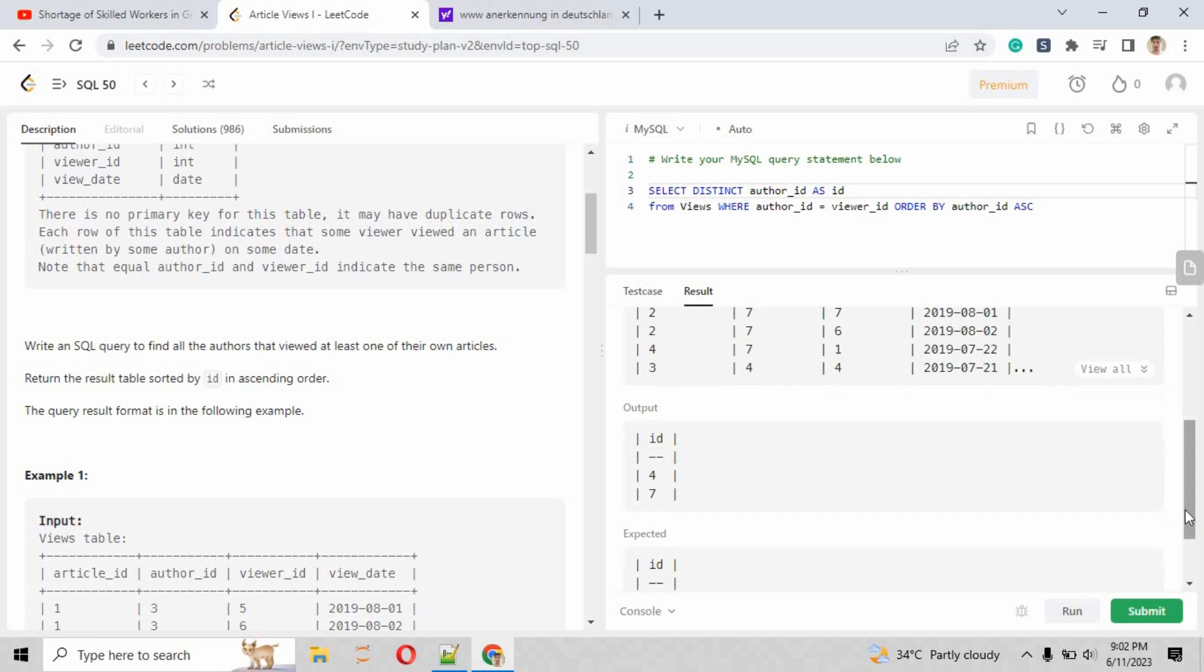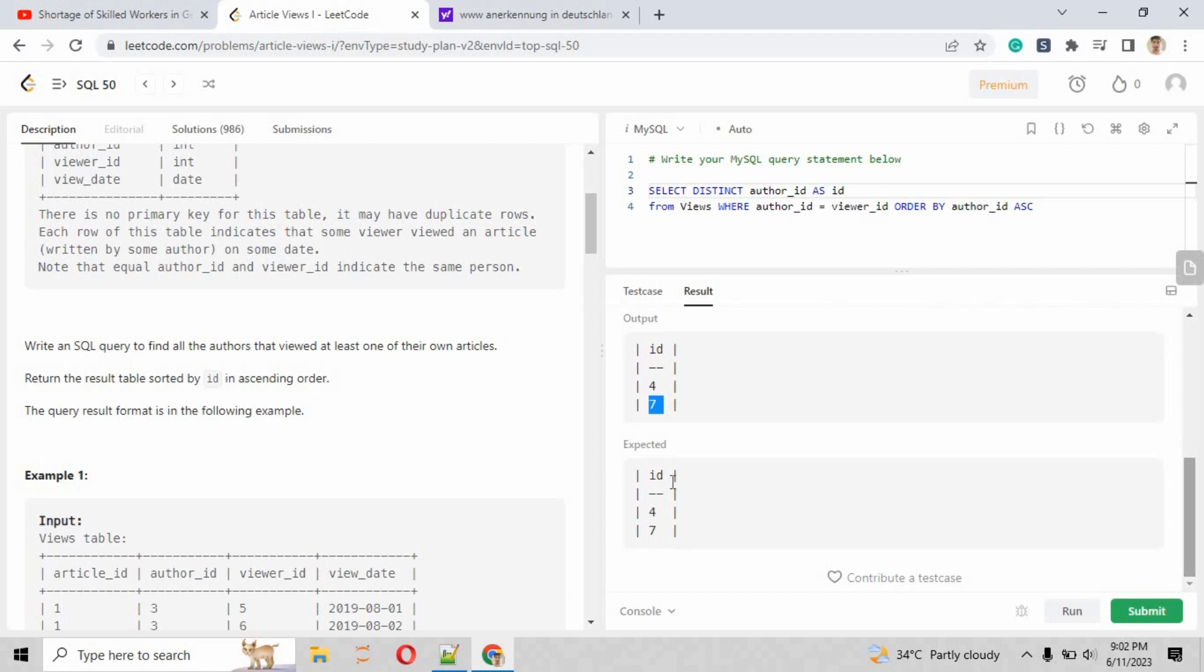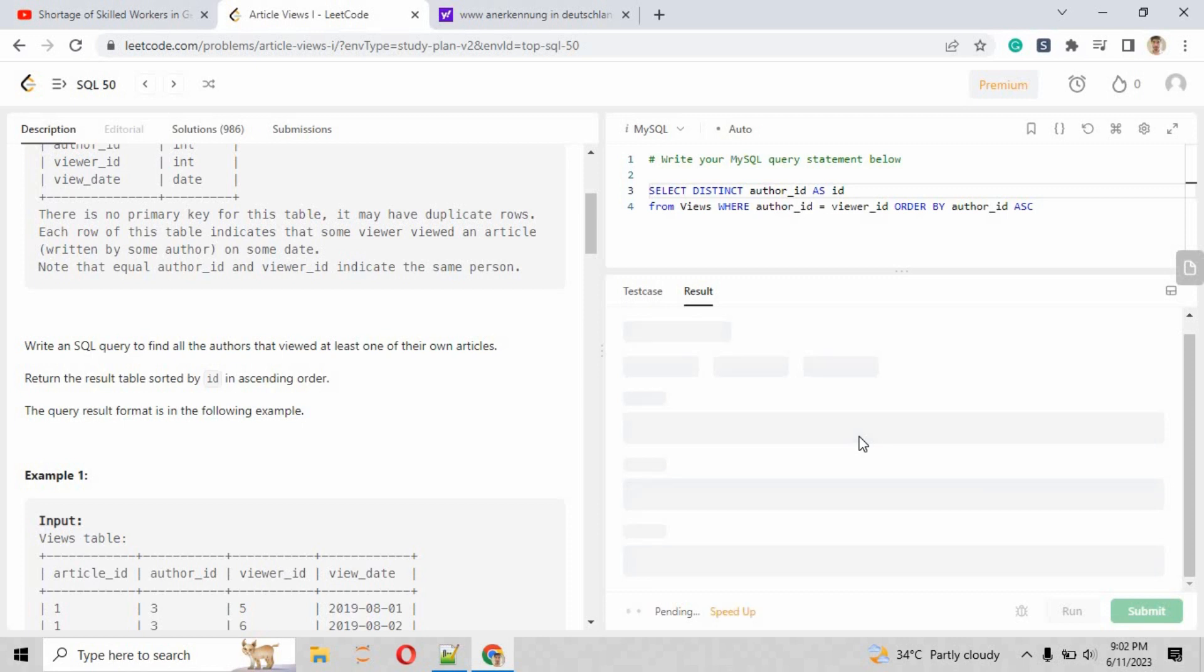As you can see, the output and the expected result that they were expecting from us is the same. That means we have solved the question correctly.